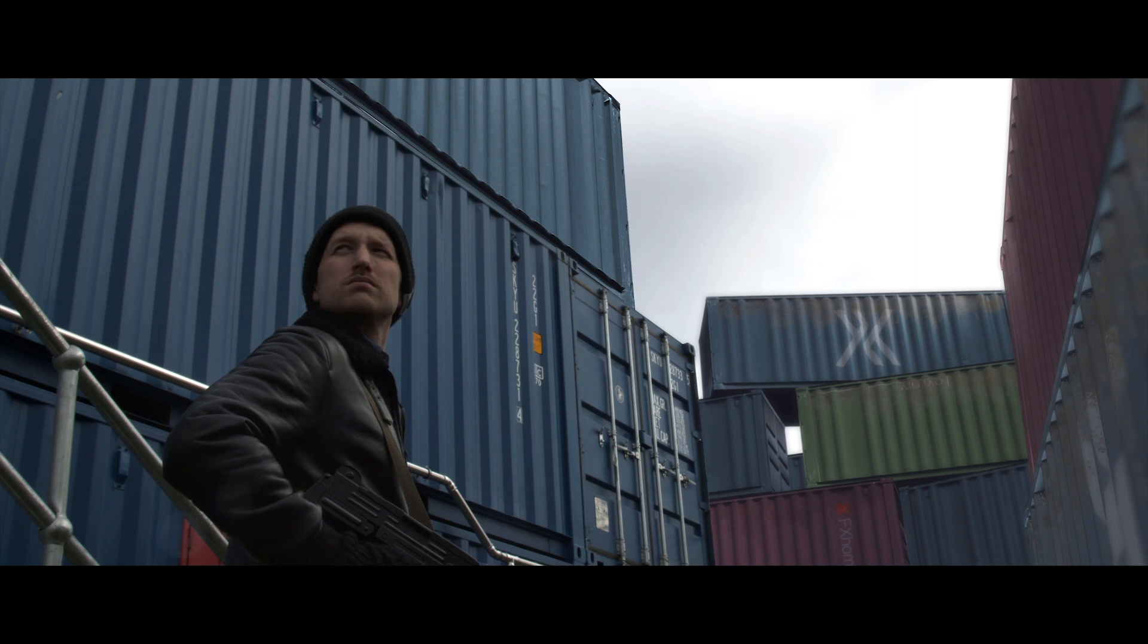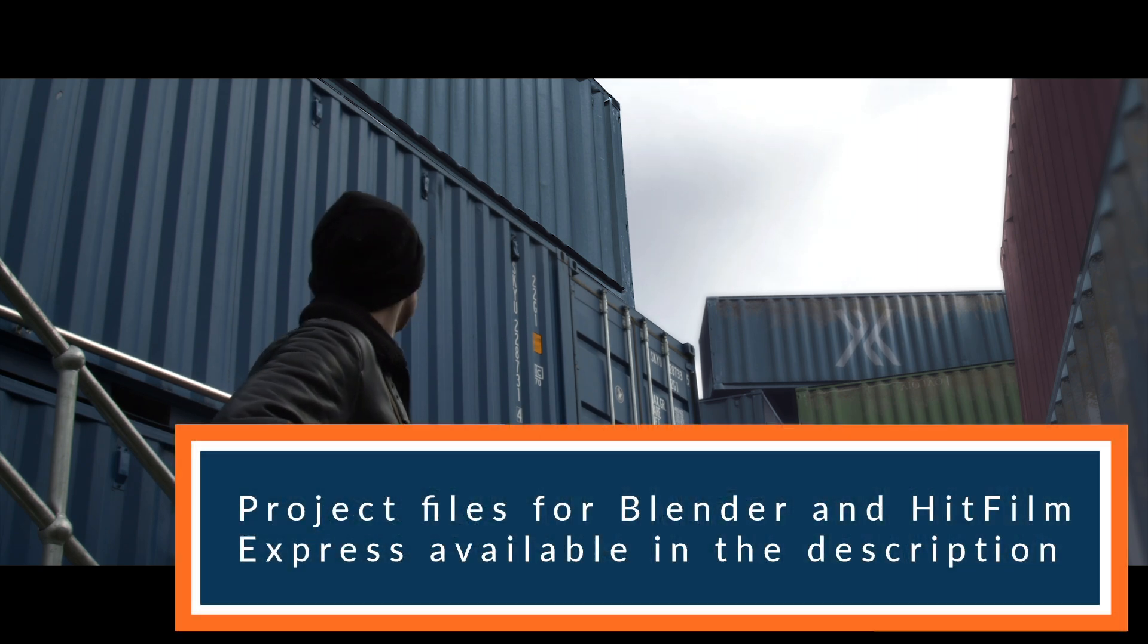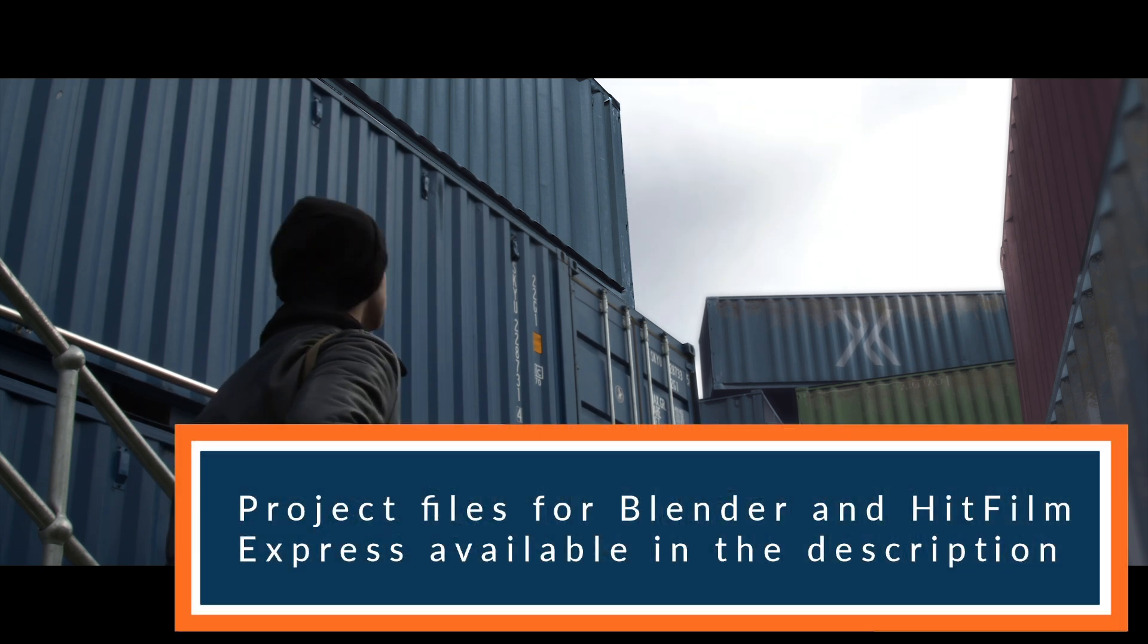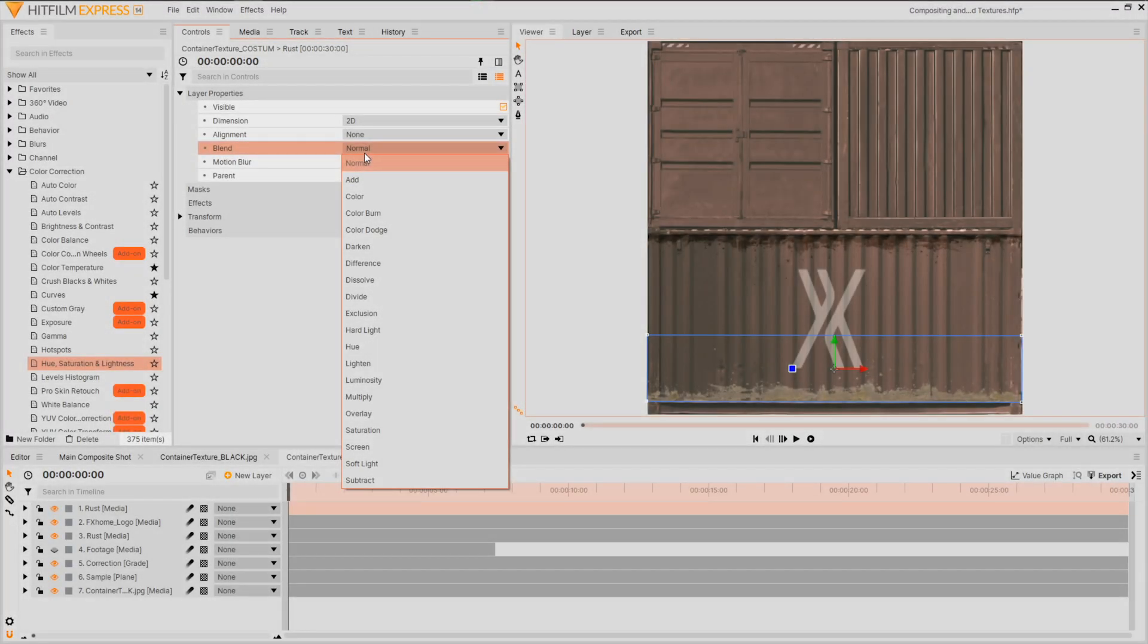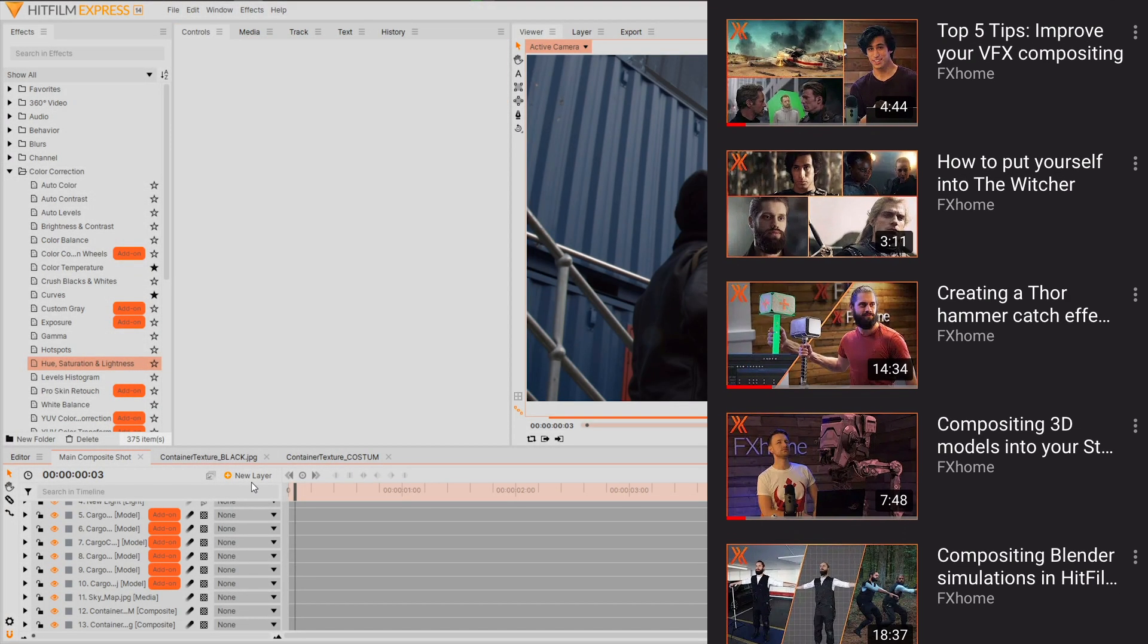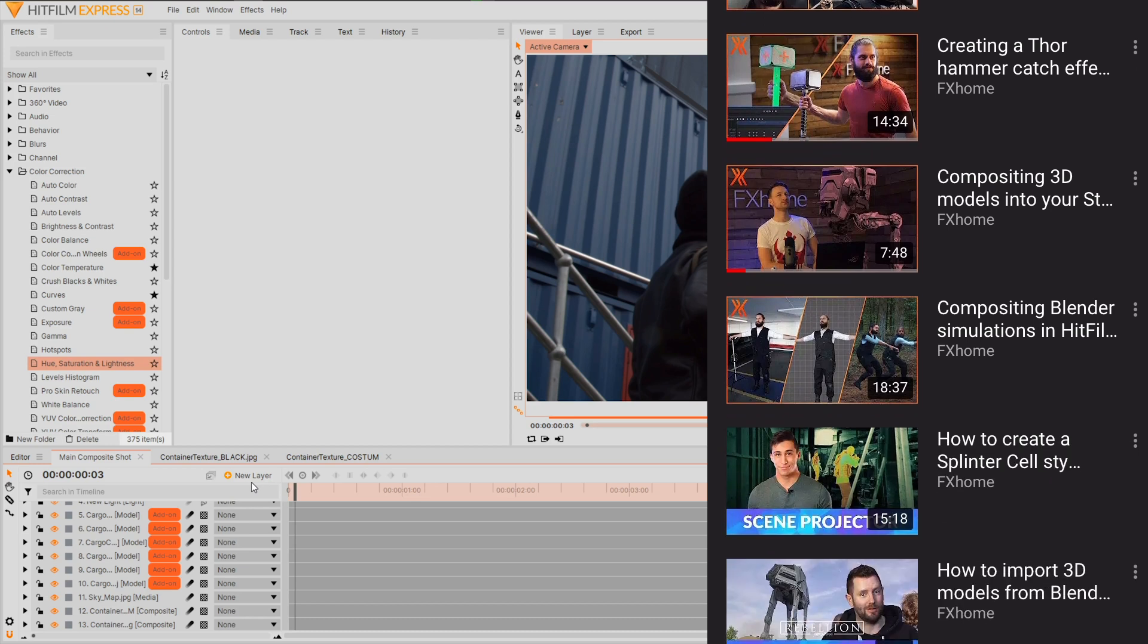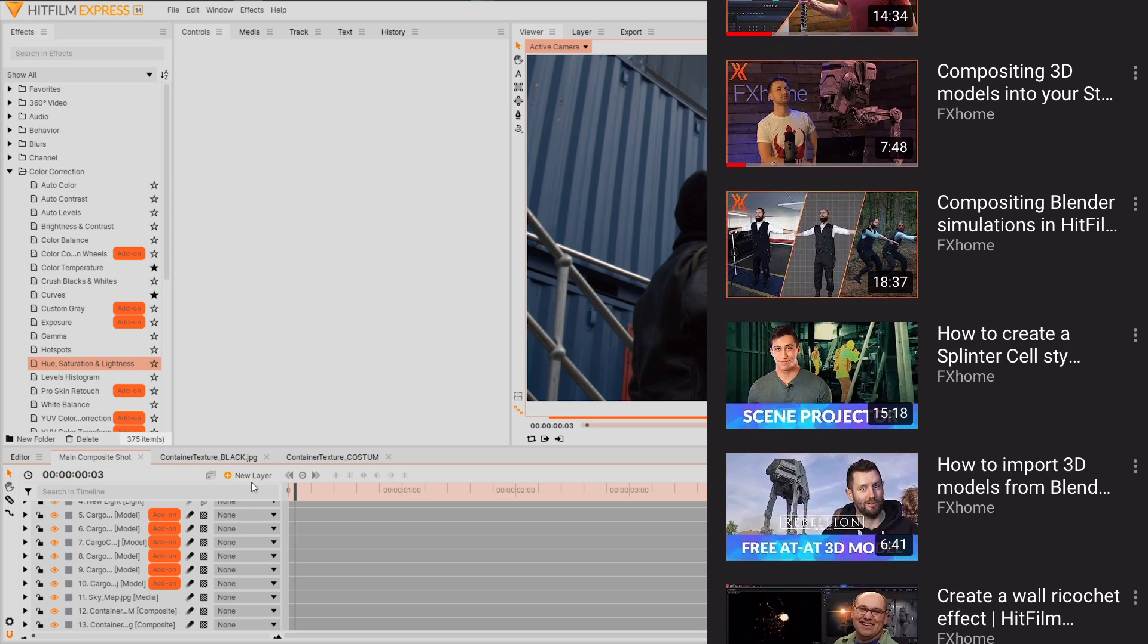Down in the description of this video we have the project files available, as well as a couple of logos and assets that you can use to customize your own containers. For additional flare and compositing detail, check out our compositing tutorial playlist.